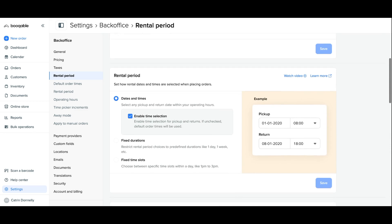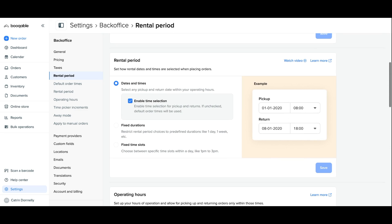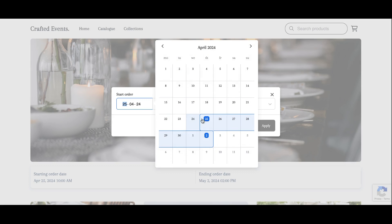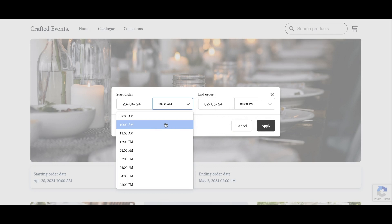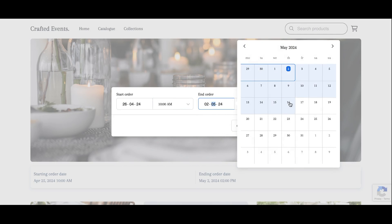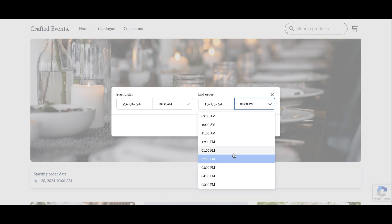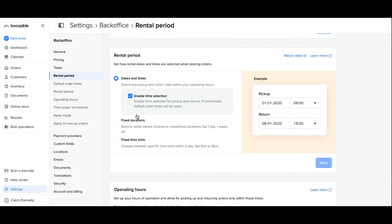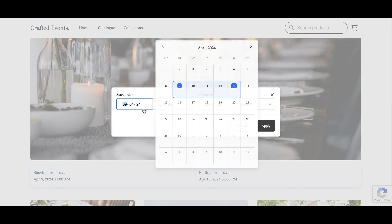Let's get started with the most important setting: your rental periods. Rental periods are the dates, durations, or time slots that will appear for your customers to select on the online store's date picker. By selecting the first option, any dates and times, this will allow your customers to place an order for as long as they like and select any time of pickup and return within your operating hours.